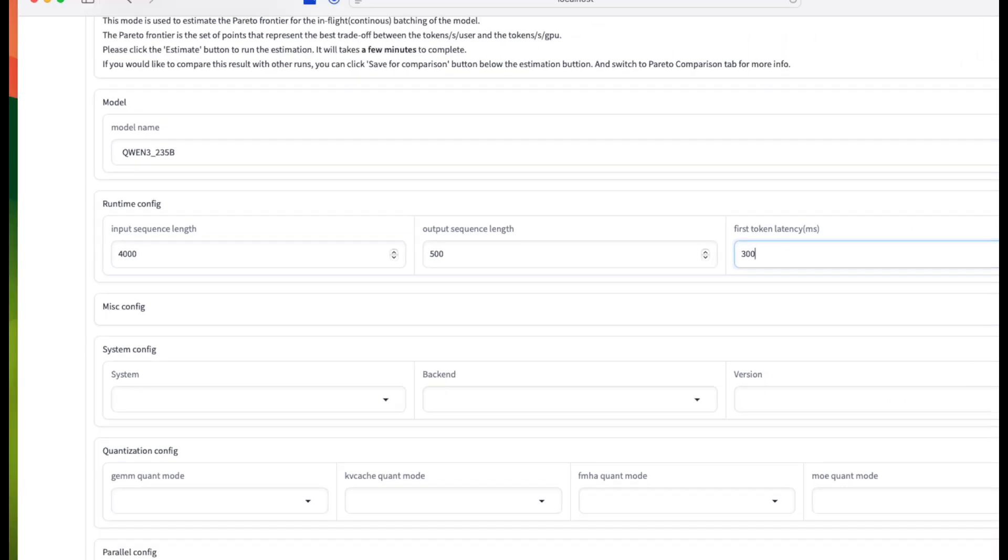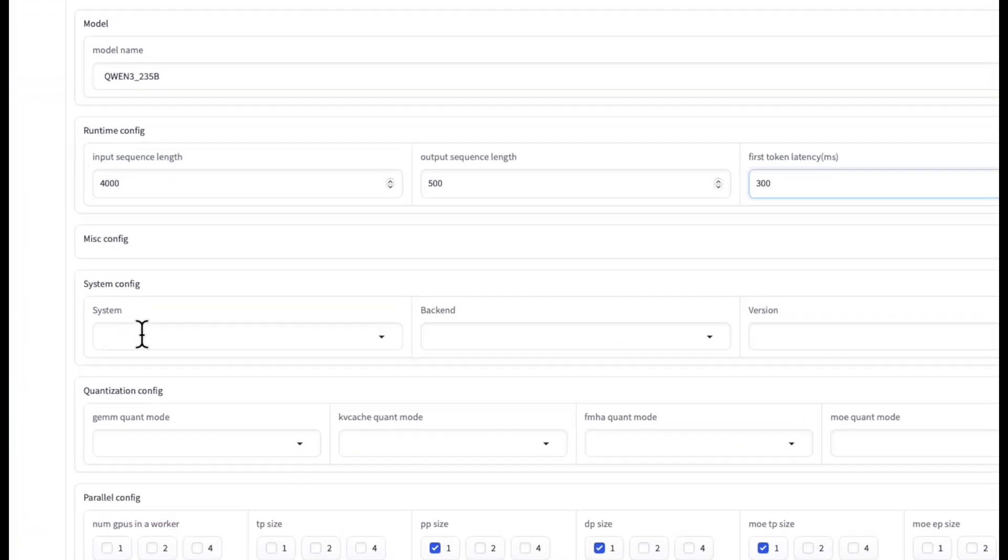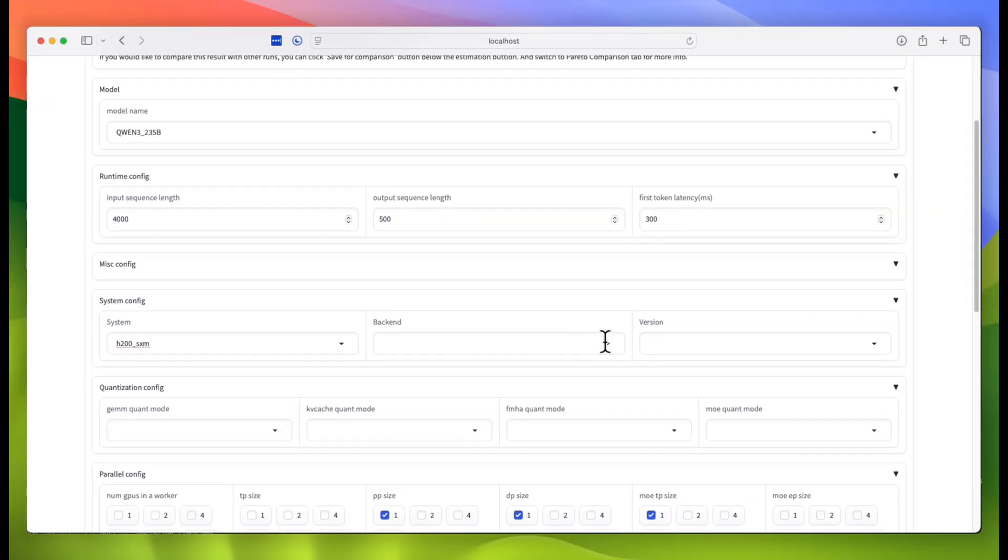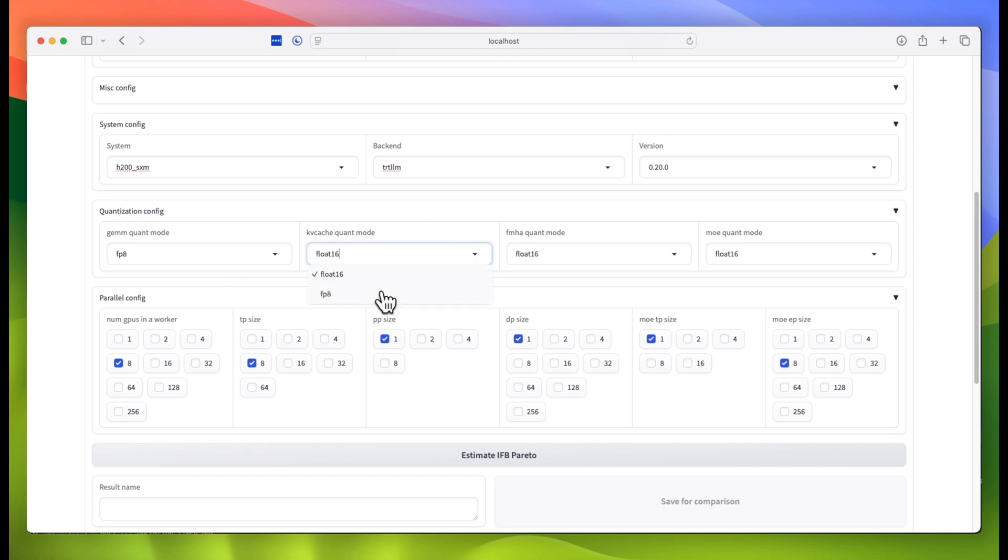Then, we input data about our desired system, what kind of GPUs we're using, and what inference engine. The next choice is our quantization level, and I'll choose FP8 for everything.